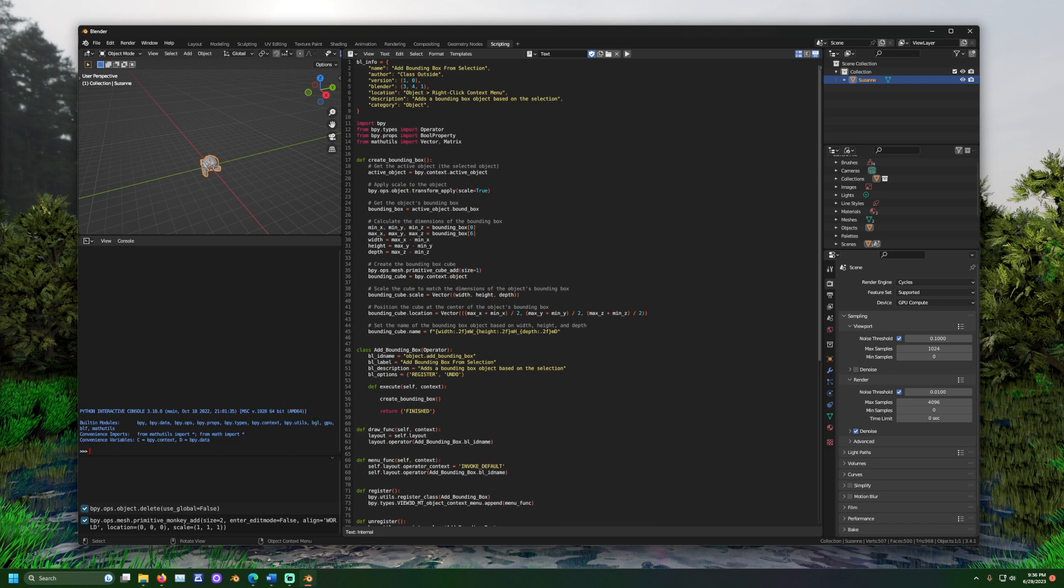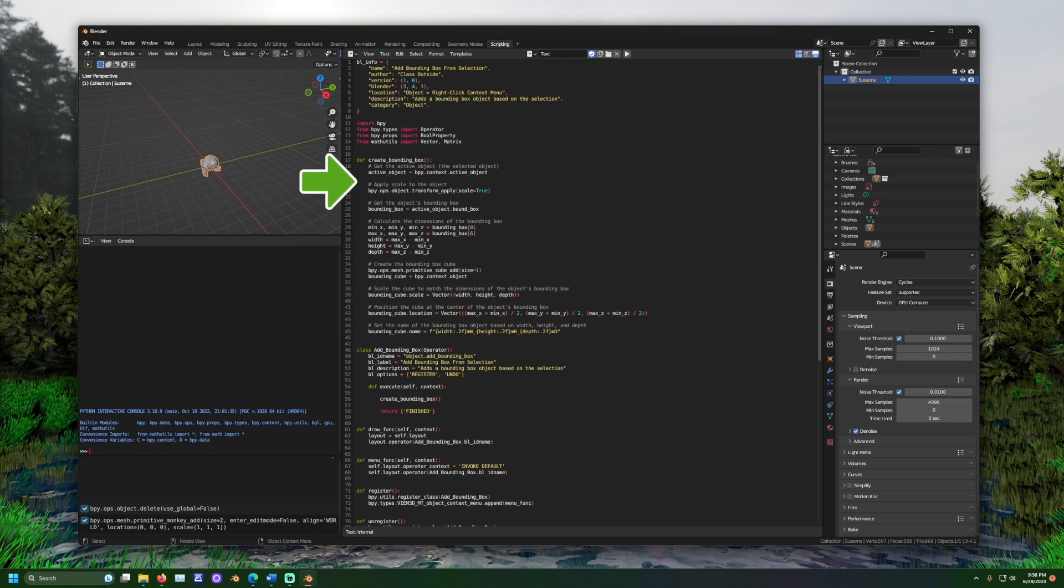We know what code is inside the def block by indentation. In Python, code is inside the nearest statement above it and further to the left. This def block does what it says, create the bounding box.